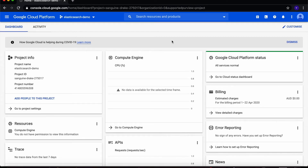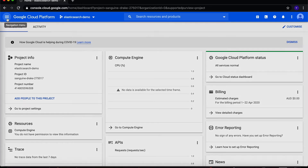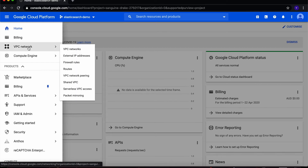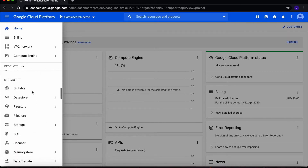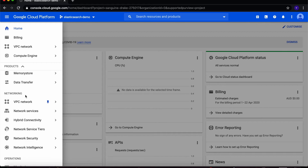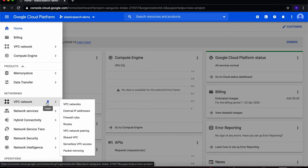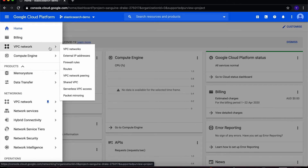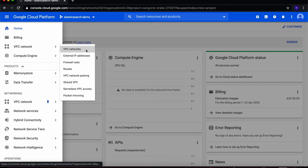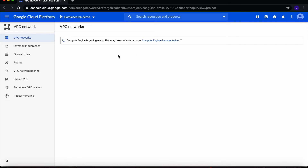From the top left, select the navigation menu and then go to VPC Network. You might have to search for it a bit under the Networking header. If you do, make sure you click on the little pin icon so that it is moved to the favorites area up near the home button. Then click on VPC Networks inside VPC Network.